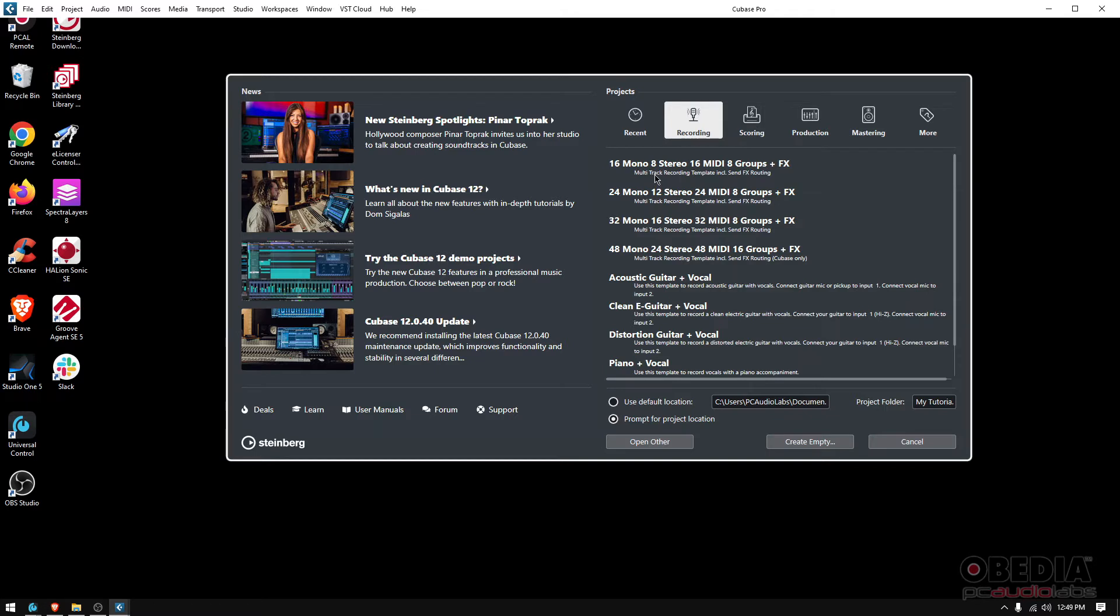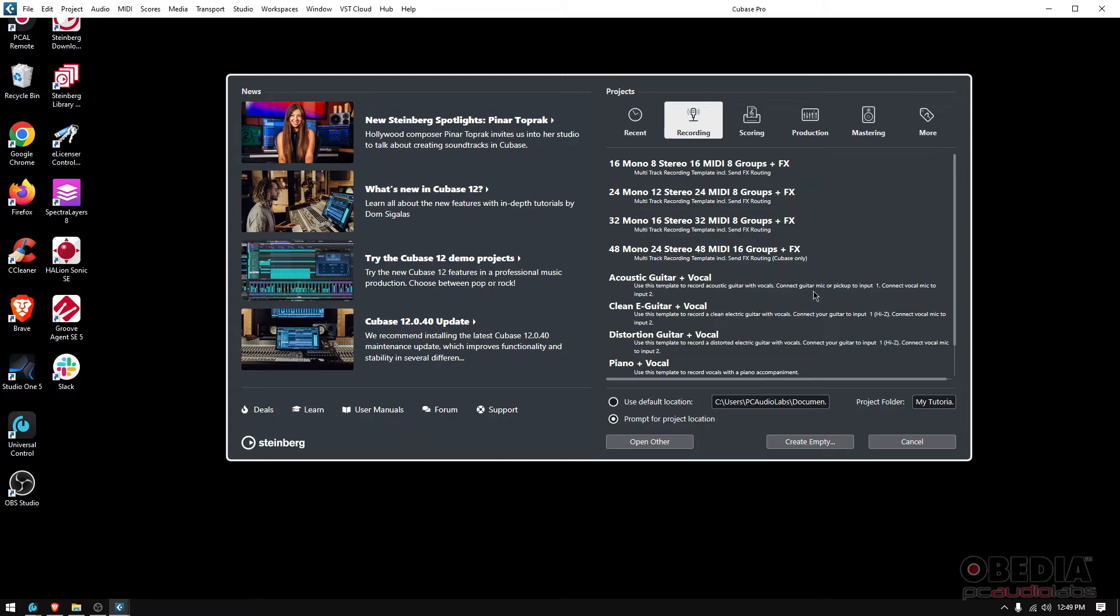For example, if you go Recording, I'm going to be recording a singer-songwriter—someone that plays an acoustic guitar and sings. Well guess what, there's a preset called Acoustic Guitar Plus Vocal, and it says use this template to record acoustic guitar with vocals. Connect your guitar or guitar mic or pickup to input one and connect vocal mic to input two. This project will basically create two tracks, one for the acoustic, one for the vocal. You plug it in and that's it—it's a preset of tracks so that you basically save time.